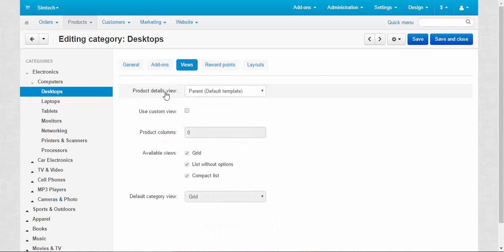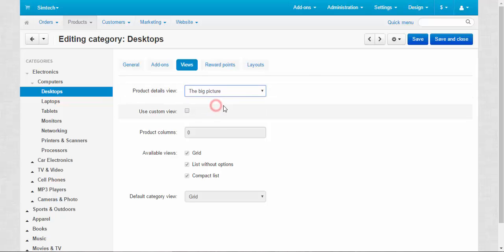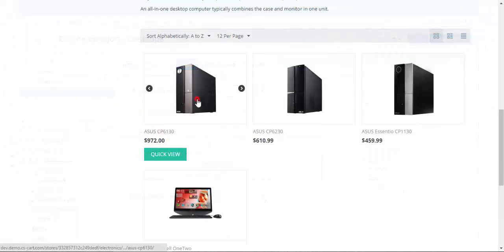Views. Product details view. Here we specify the product view only for this category. Parent default template or the big picture. The big picture is a big picture of your product in the center of the category. Let me show you. For example, save. Save, okay, and then I'll go to the store.